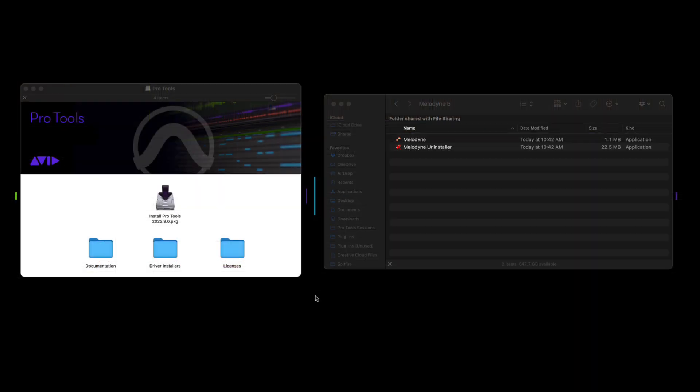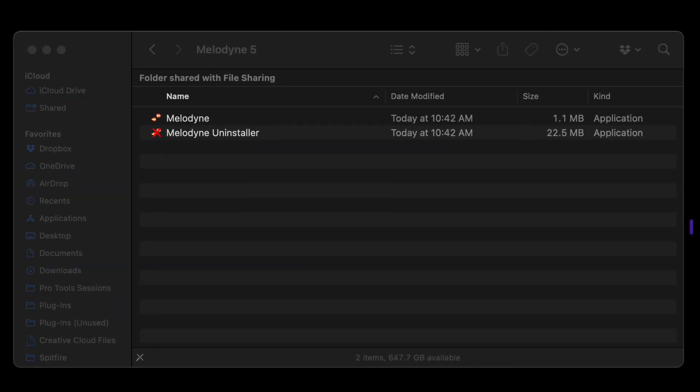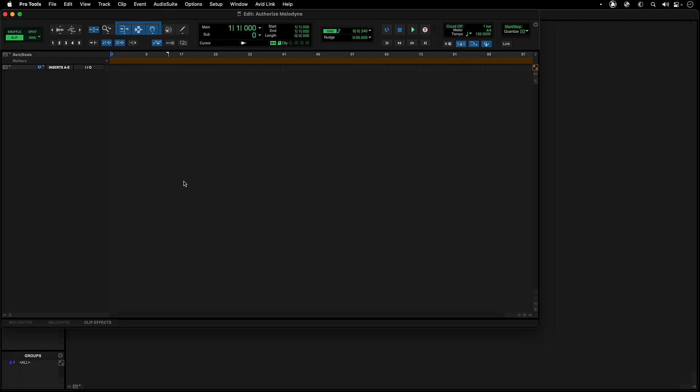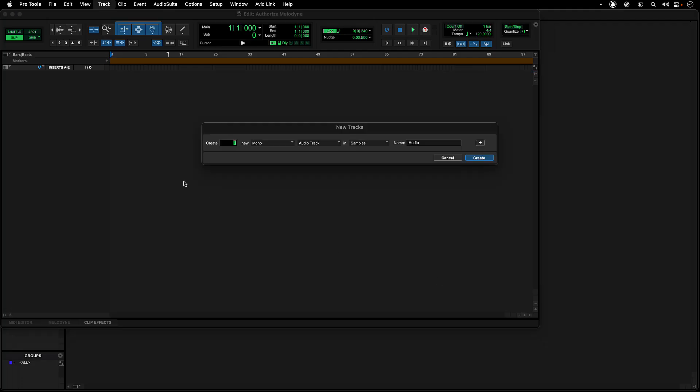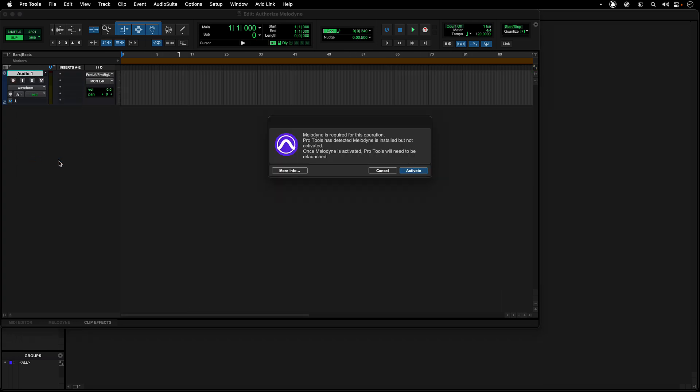Getting started with ARA2 Melodyne integration in Pro Tools is a simple process. When installing Pro Tools 22.9 or higher, a version of Melodyne Essential that integrates into Pro Tools via ARA2 is also installed. After launching Pro Tools, create a session with an audio track.